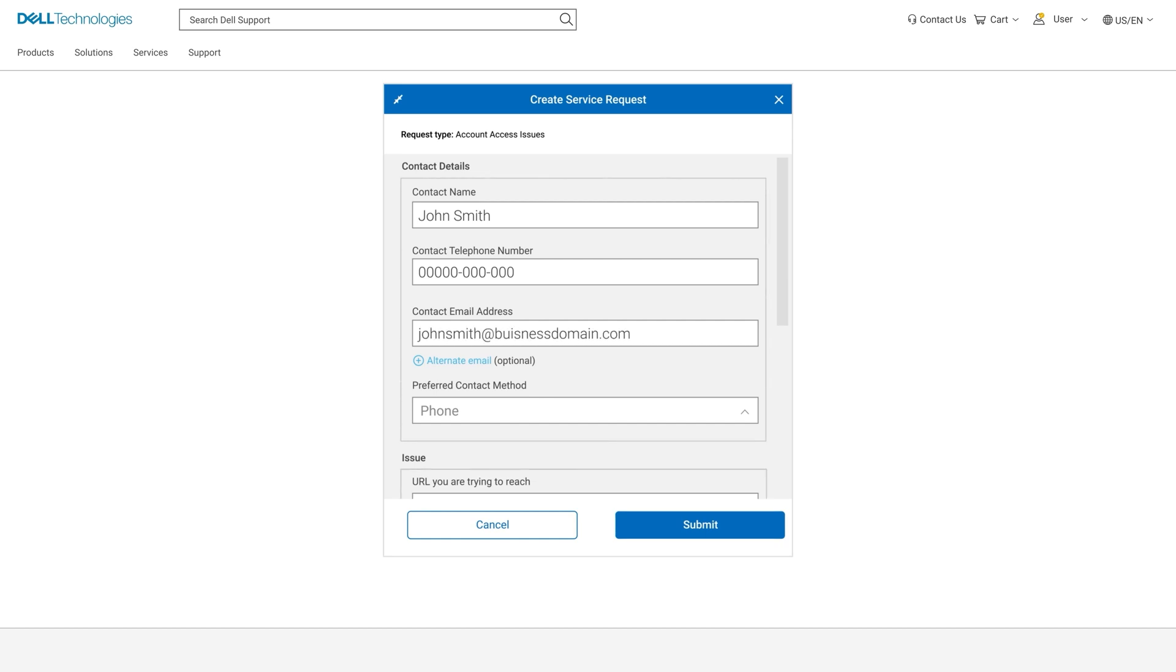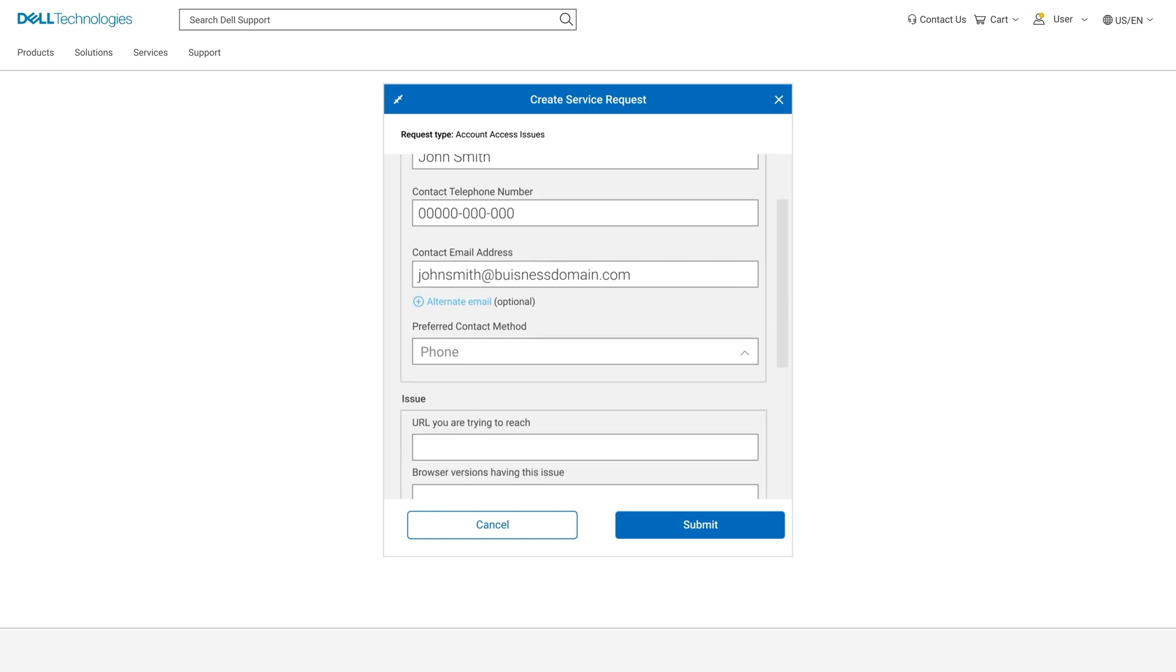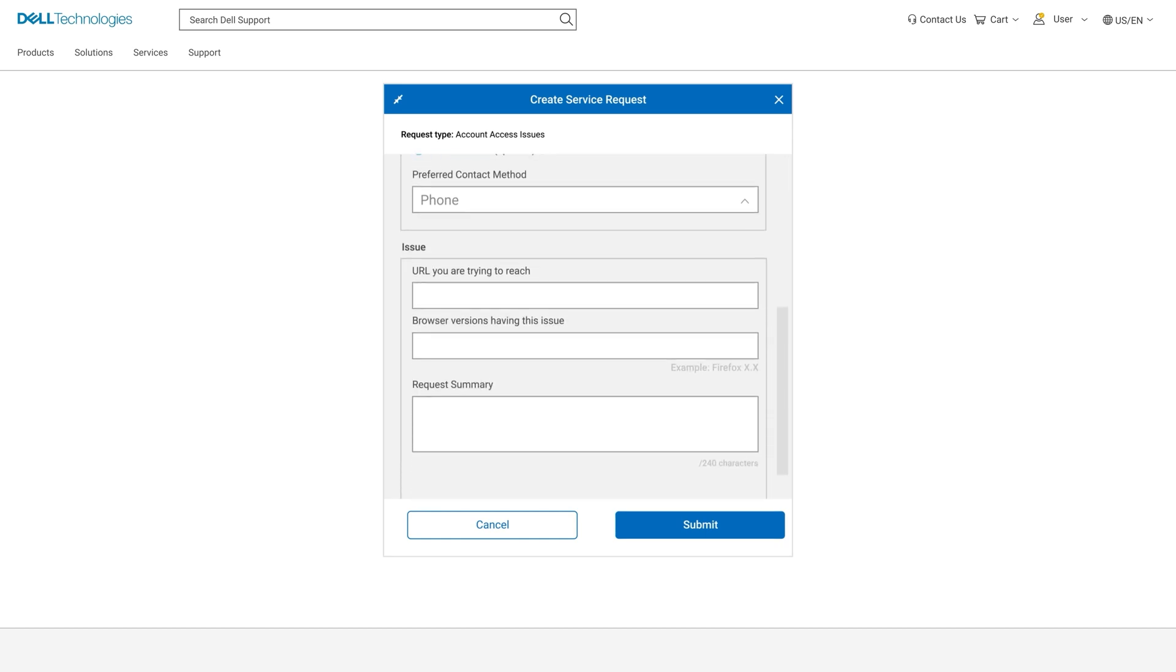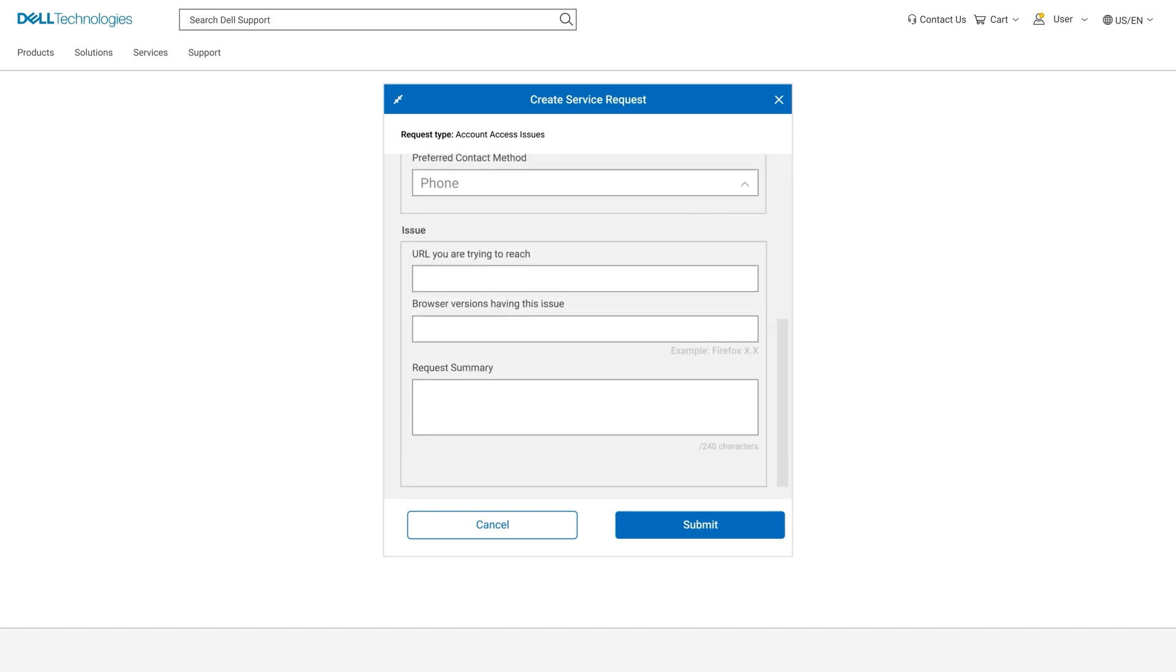Fill in your contact details below. In the URL section you want to type in Dell.com. Under request summary, add the following information: Enable business user access for my account. Next write your Dell product type and service tag or serial number.